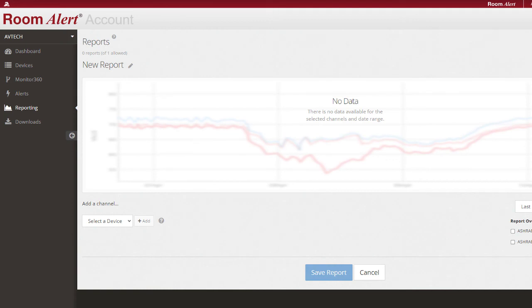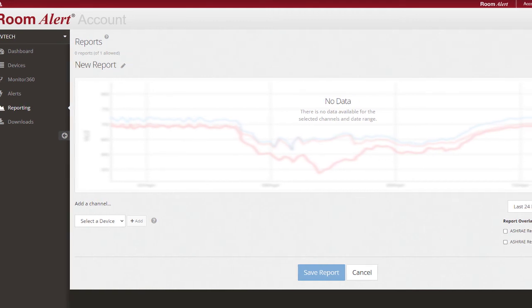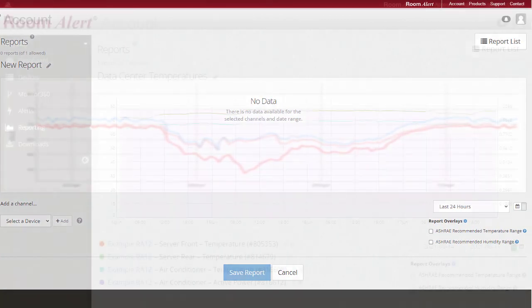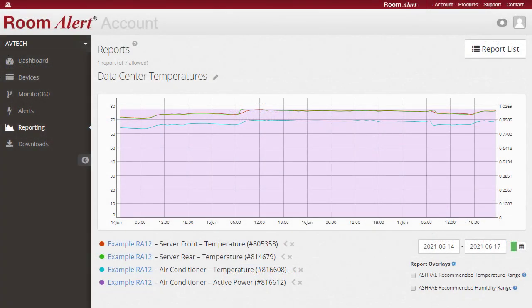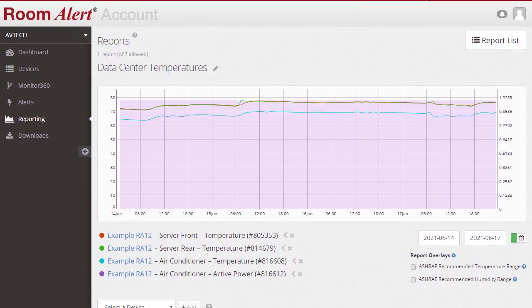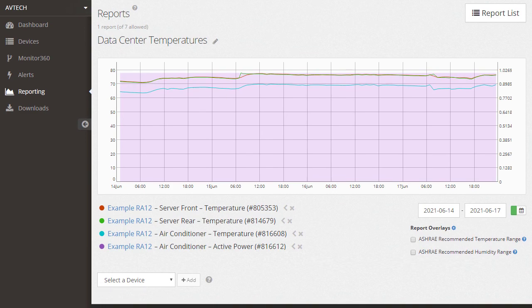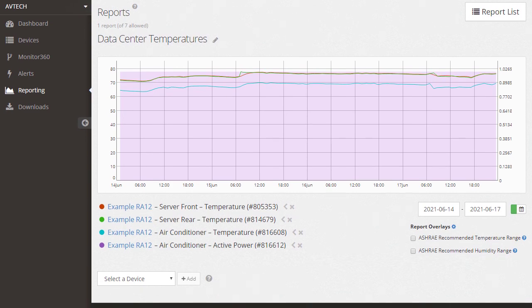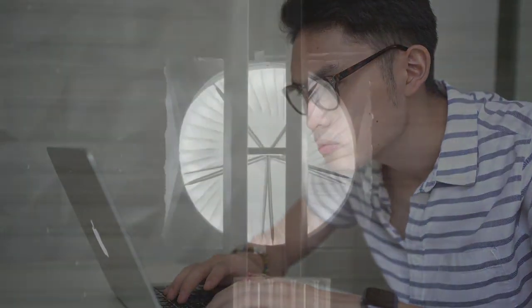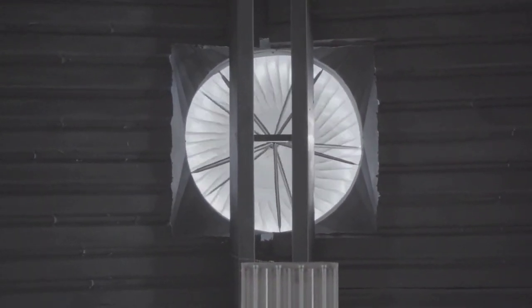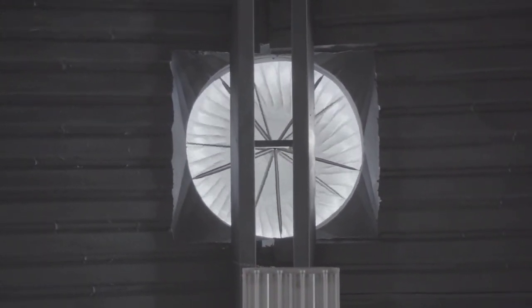In Reporting, users can create and view reports to analyze the trends of their sensor data. Reporting helps RoomAlert account users proactively notice trends in their environment to further prevent downtime. For example, reporting can help identify worsening HVAC performance so you can perform maintenance before it fails and leads to downtime.